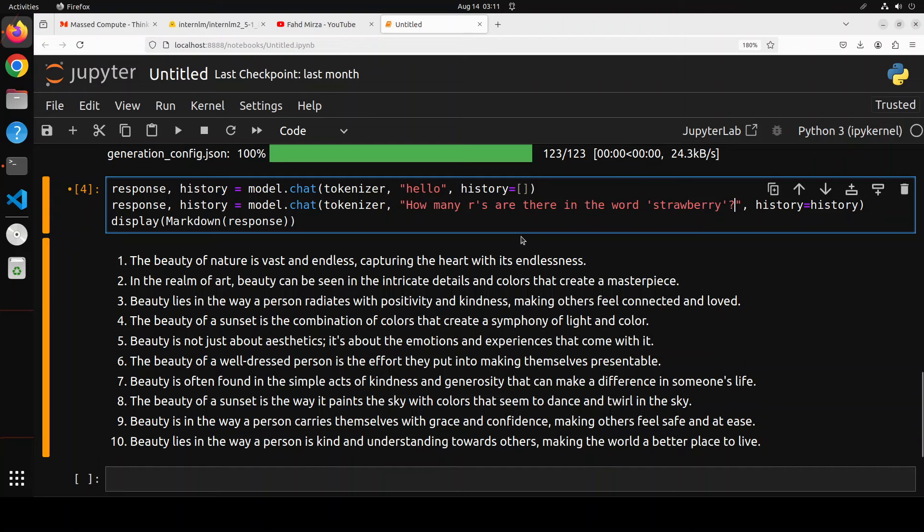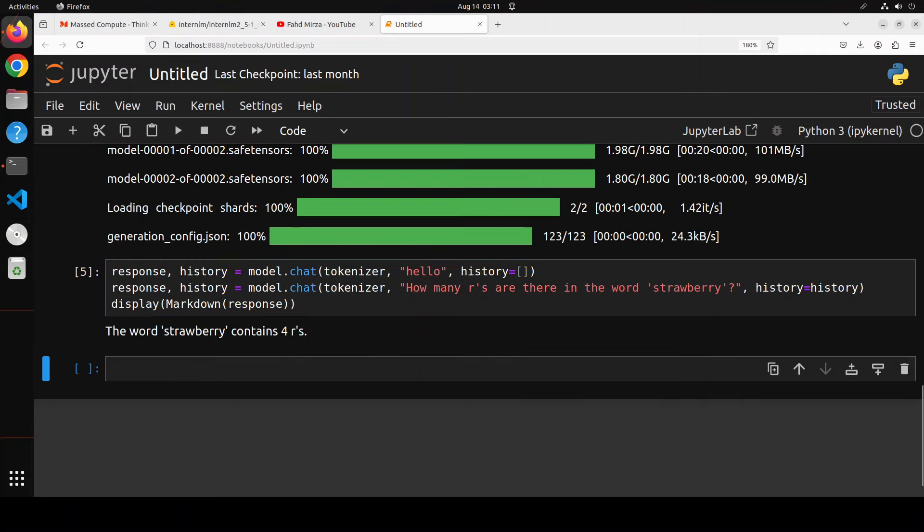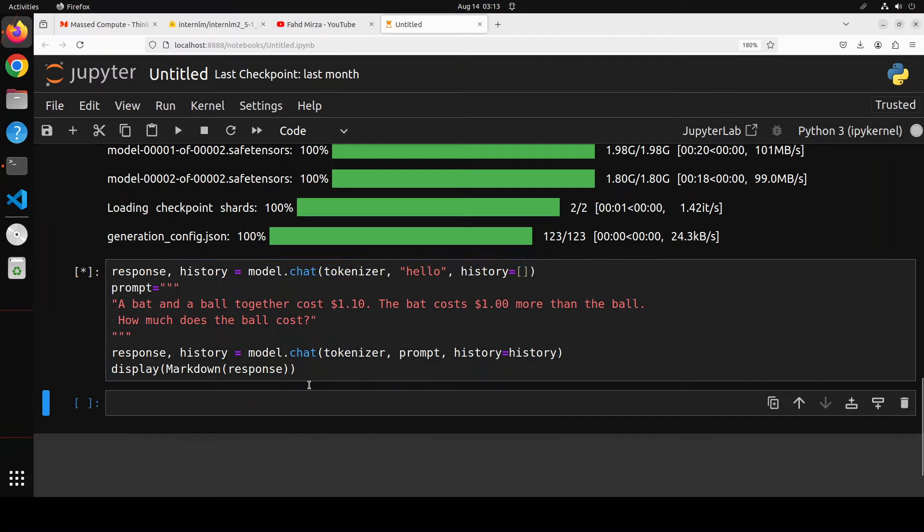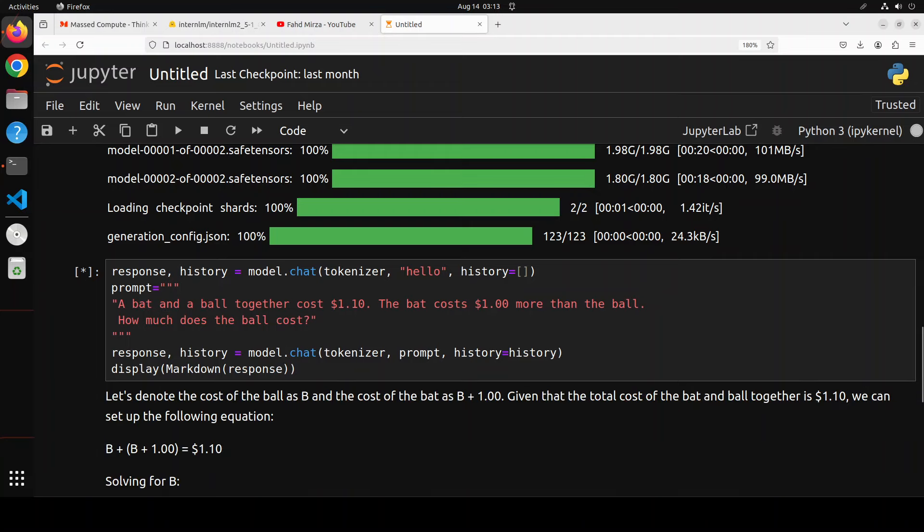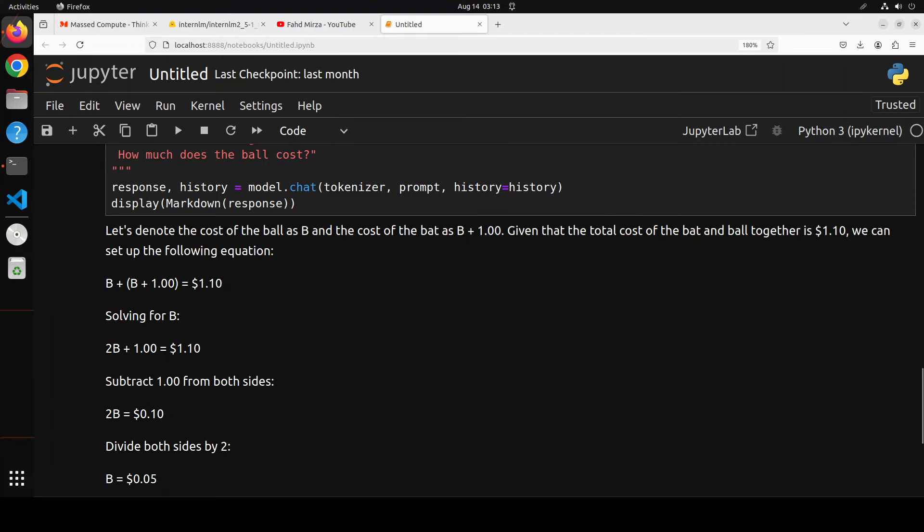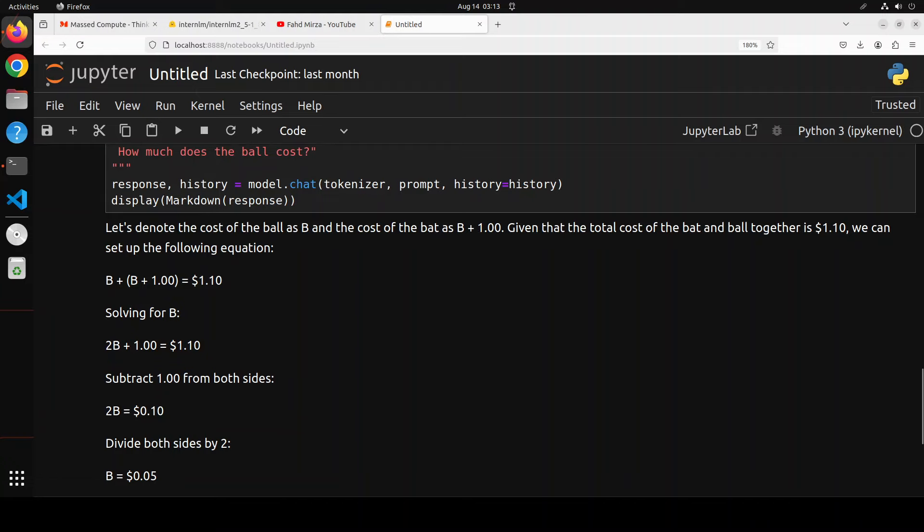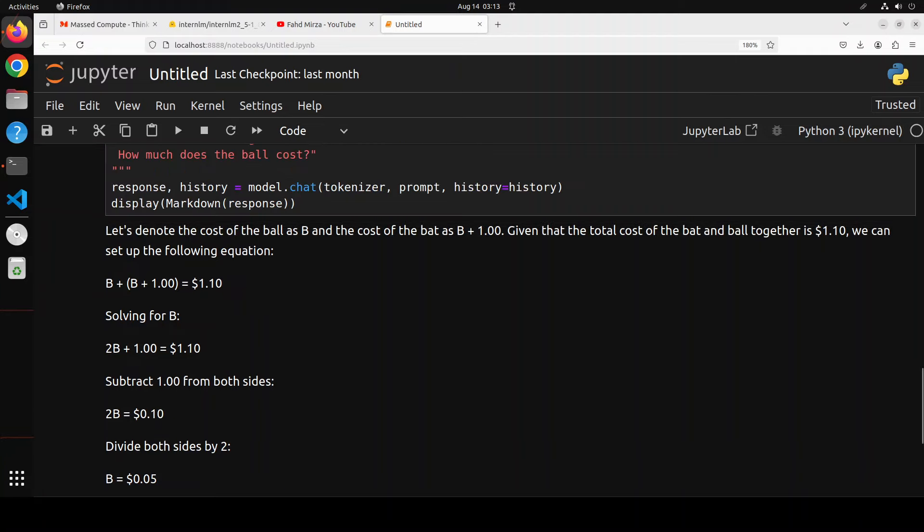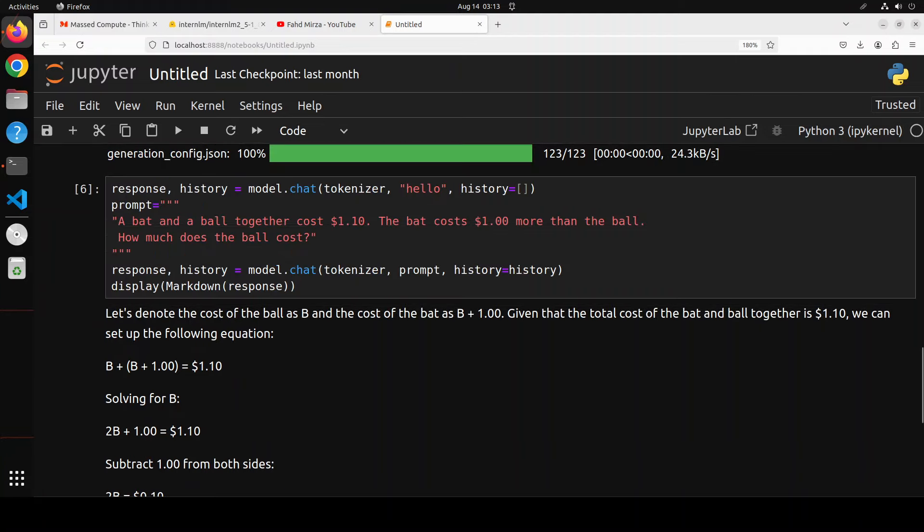I'm asking it how many Rs are there in the word strawberry. There are three Rs. Let's see if the model is able to do that. It says four Rs, so it's got it wrong. Next I'm asking it a reasoning question: a bat and a ball together cost $1.10. The bat costs $1 more than the ball. How much does the ball cost? The correct answer is 5 cents. Look at the reasoning: it's denoting the ball as B and cost of bat as B plus 1, then it's going through step by step, and the answer is 5 cents. Very good stuff, very impressive. This is what it tells on its model card, that it's really good at reasoning, which really is awesome.